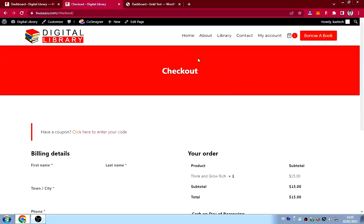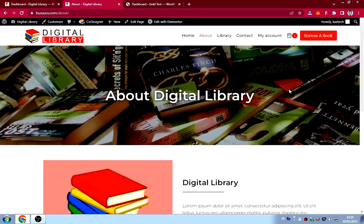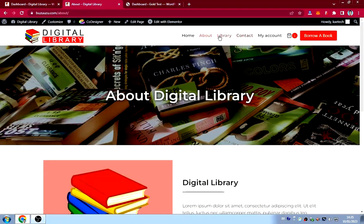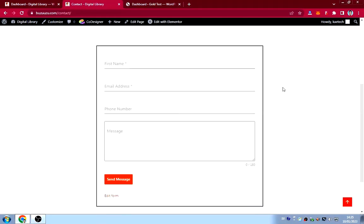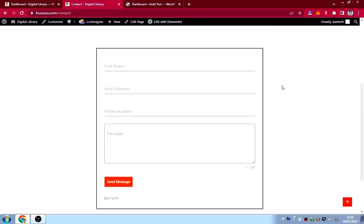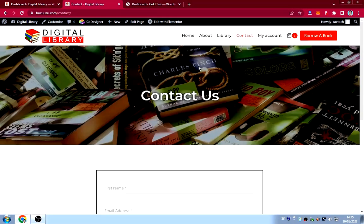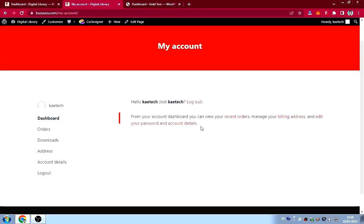That's how the checkout page looks. We also have a simple about page and a simple contact page — just to get information to whoever owns the website. If you want to contact the admin, you use the contact form. The account page is where all the books you borrowed will be listed.